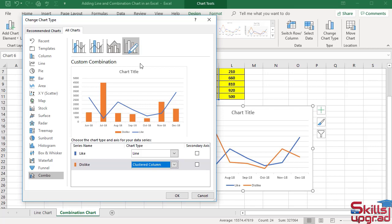Now you can see like series is changed to line chart type, and dislike series is changed to Clustered Column. Click OK.